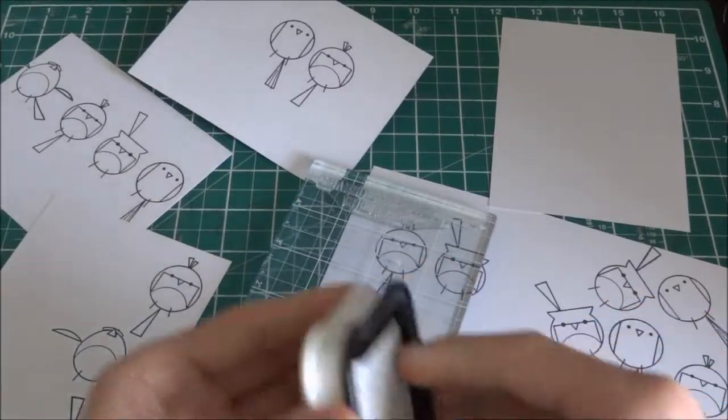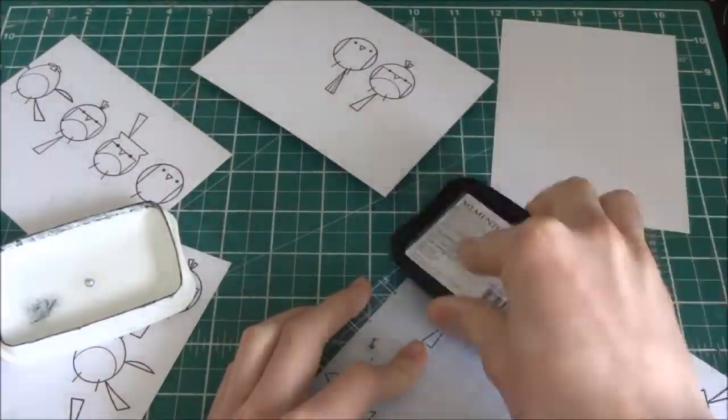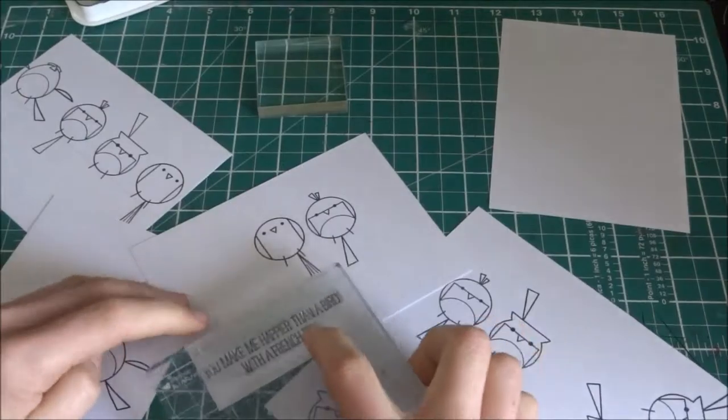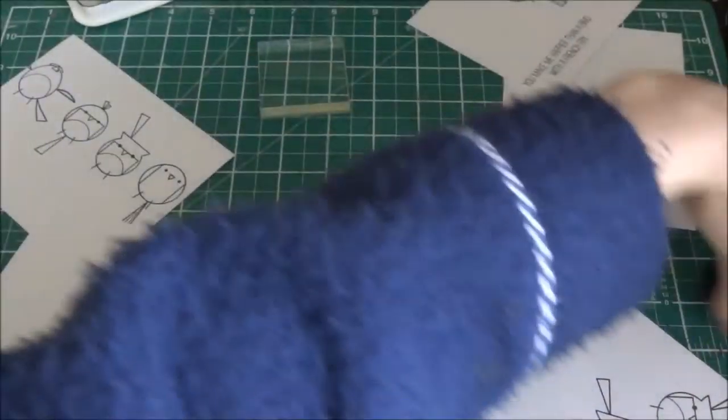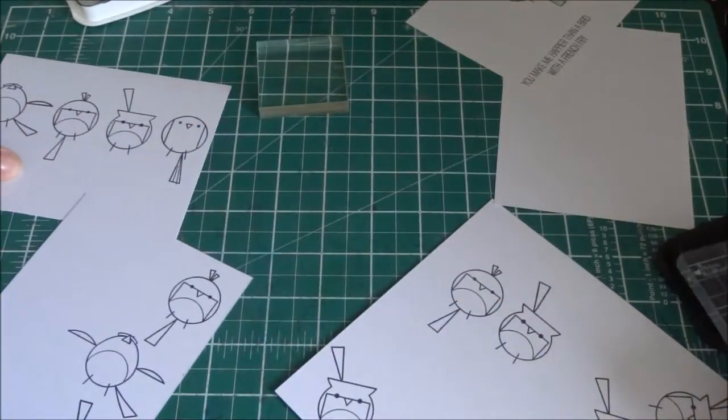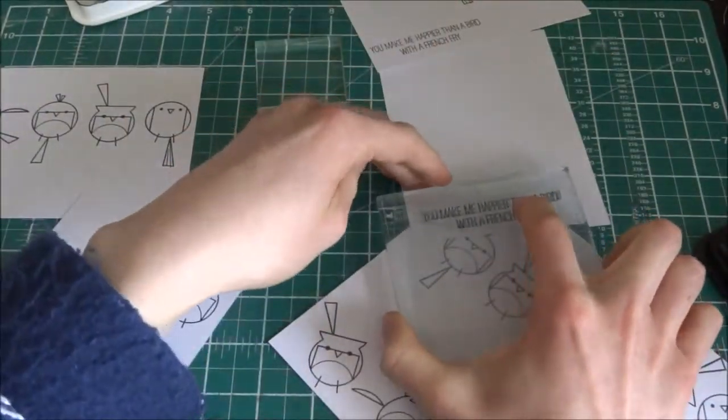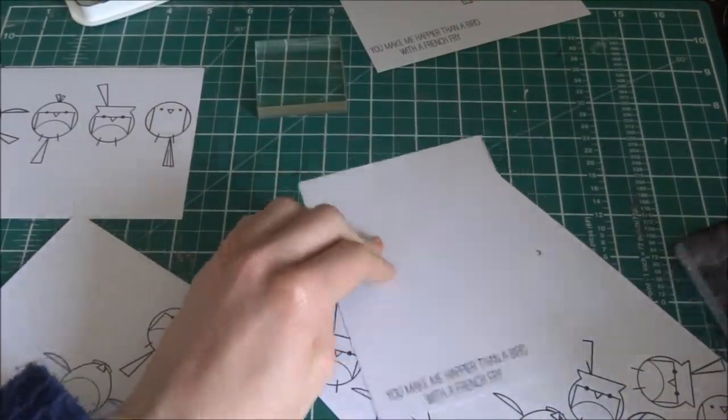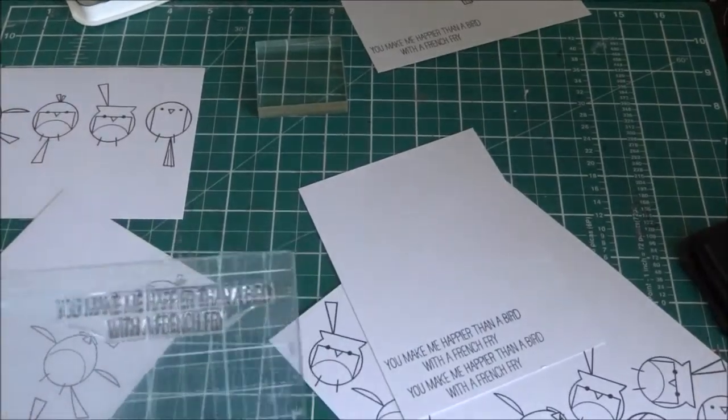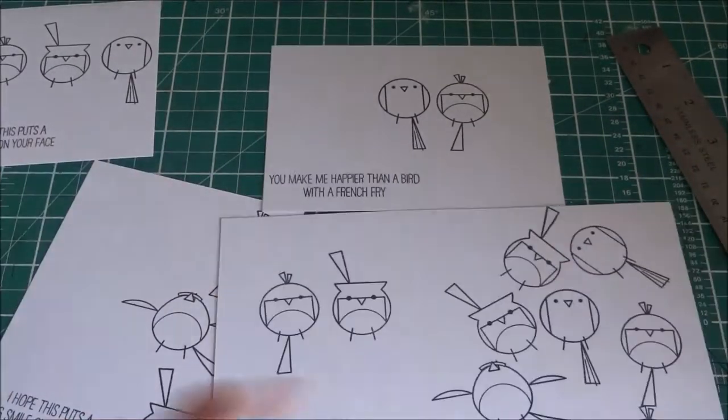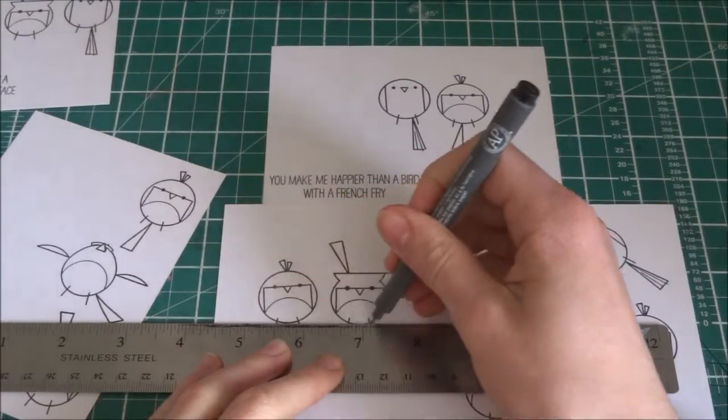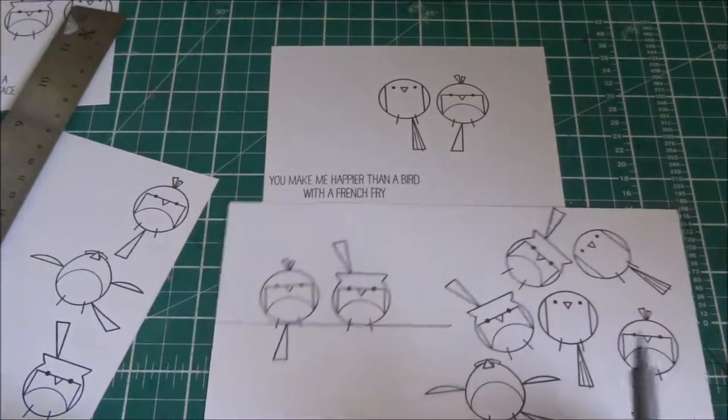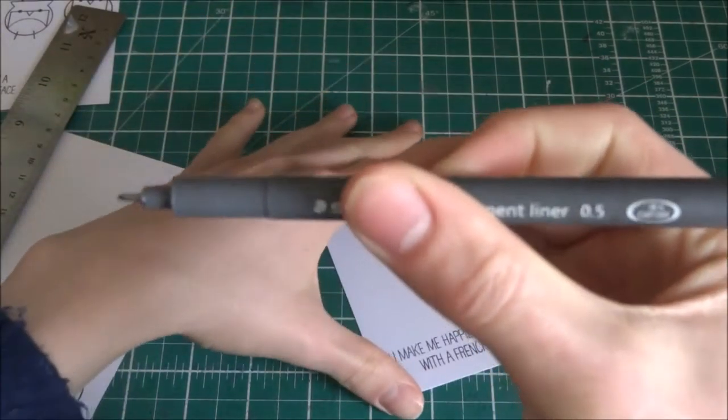They're good as well and it's a very versatile stamp set. You can use it for masculine and feminine cards, whereas most stamp sets are one or the other. The sentiments I used today were 'you're making me happier than a bird with a french fry' with a big smile on your face and 'a little birdie told me.' I'm just kind of stamping them.